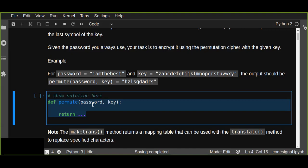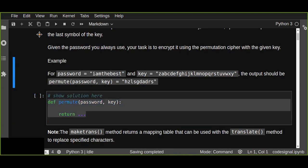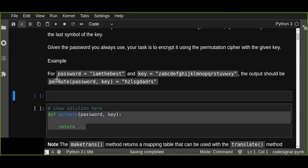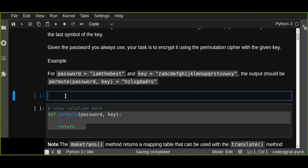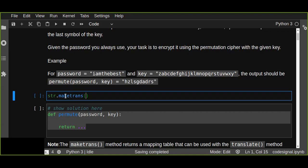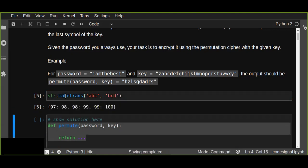Actually in this case I'm going to use a maketrans method, the string method, that is str.maketrans that takes the input, for example ABC and BCD. This is going to return a mapping.